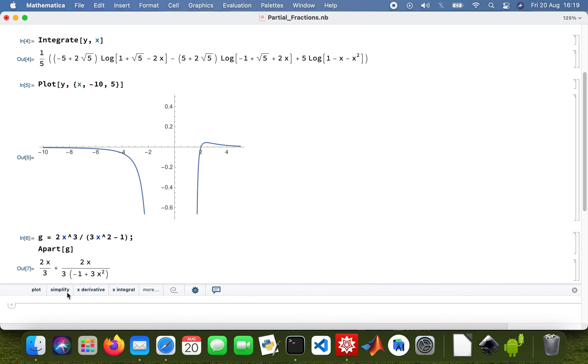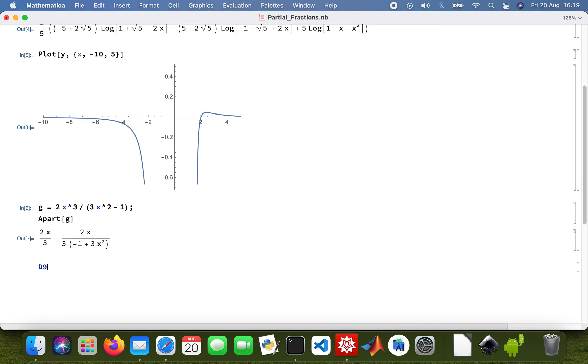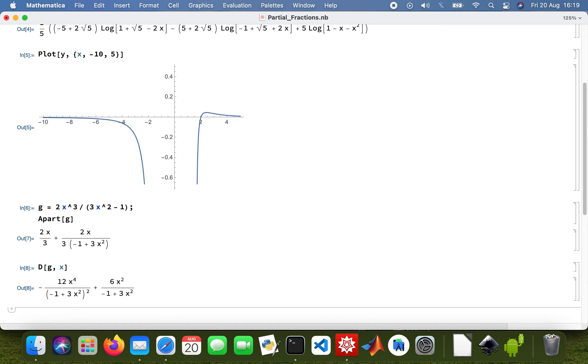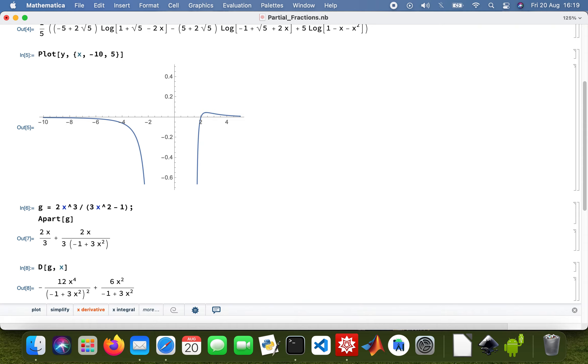I'll do the same stuff: differentiate function g with respect to x, then integrate it as well.